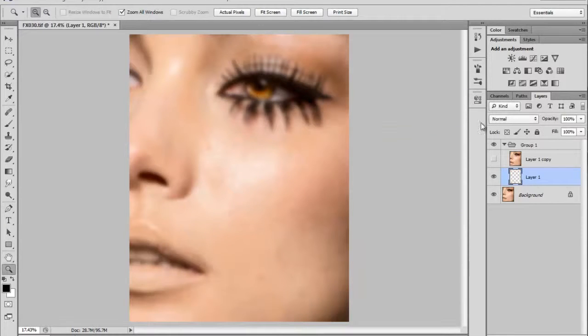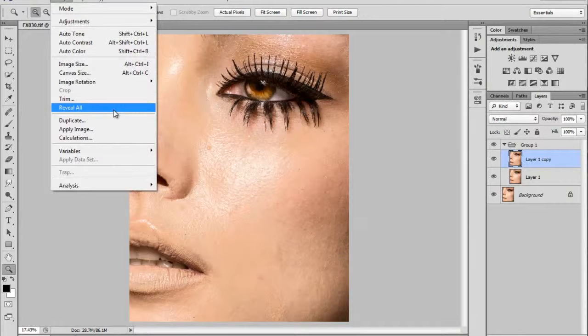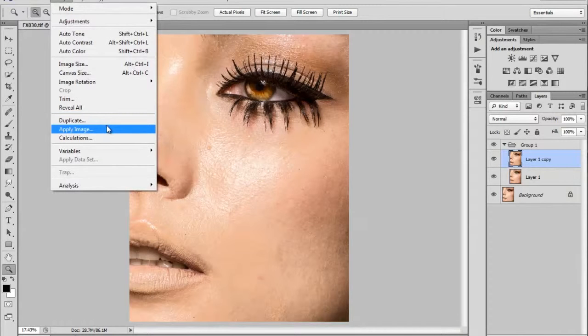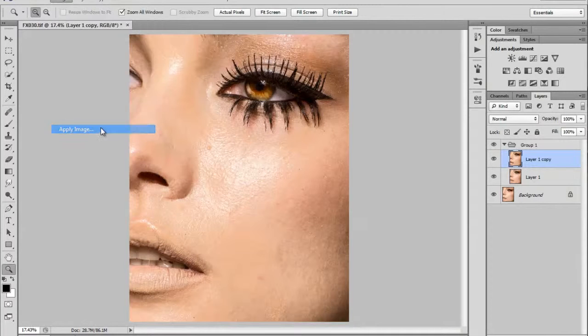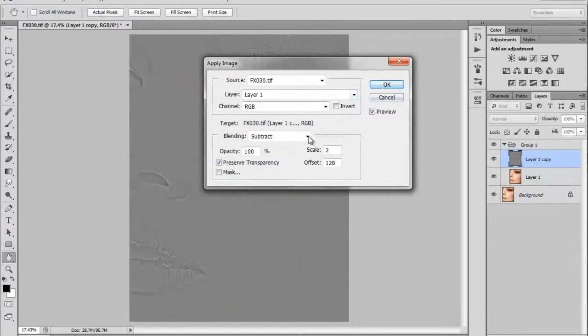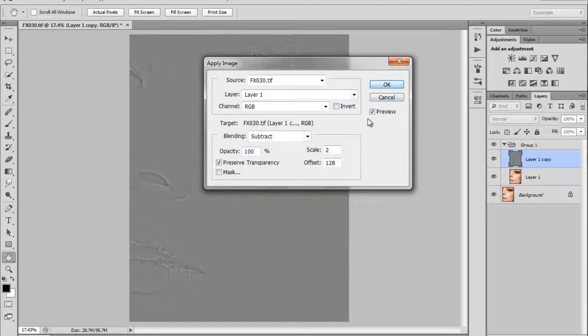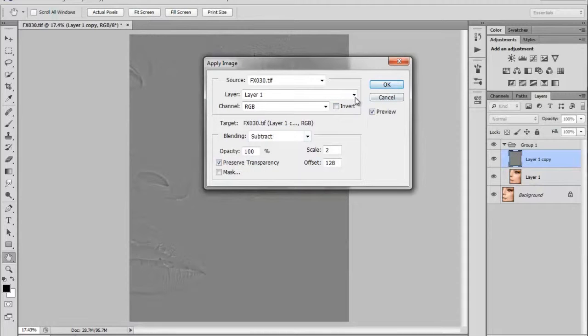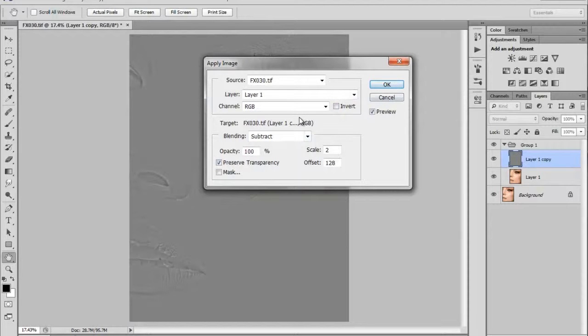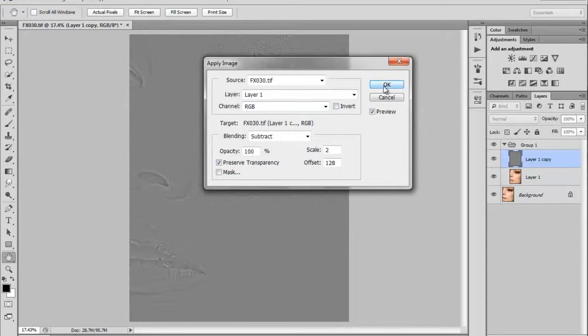The next step is to select the top layer or layer 1 copy, and to this layer we are going to accurately restore the texture. To do this we go to image, apply image. The settings for source should remain the same. Layer should be layer 1, channel should remain default, blending mode should be subtract, opacity should be at 100%, preserve transparency and mask should remain unchecked. Scale must be set to 2, offset must be set to 128 and invert must remain unchecked. At this point we can click ok.